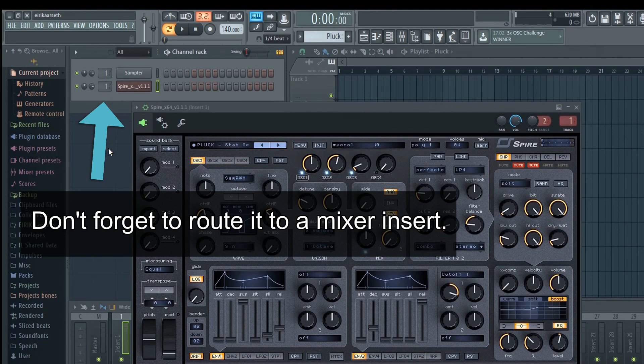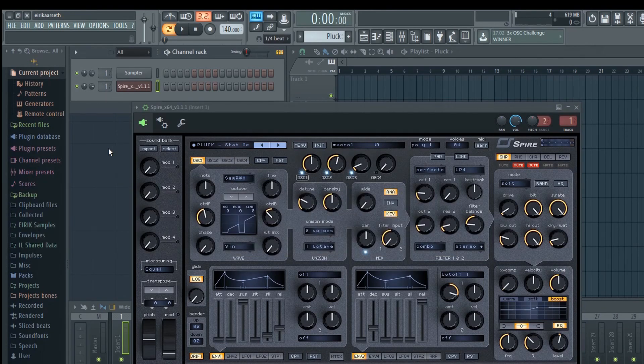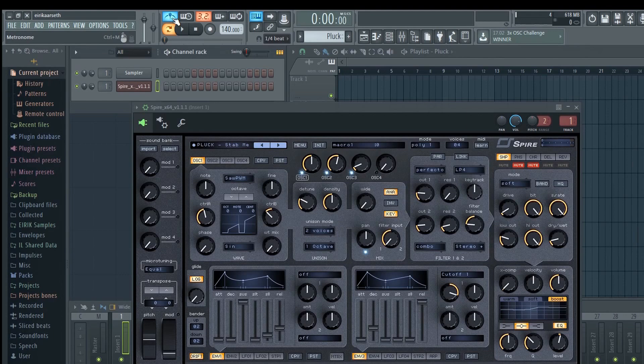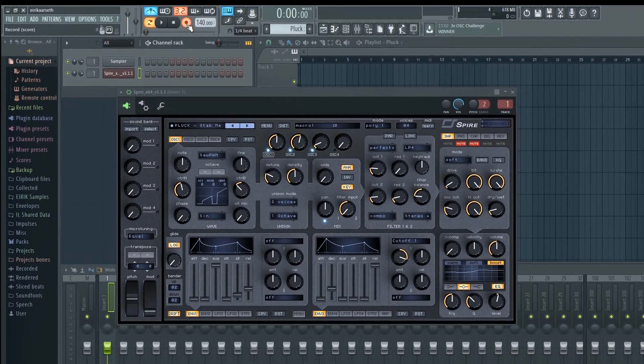Now we are ready to record. I'll just enable the metronome first. This will make it easier since there's no beat going on in this project yet. Next click the record button to arm for recording, and then press the play button when you're ready.